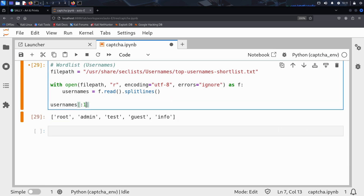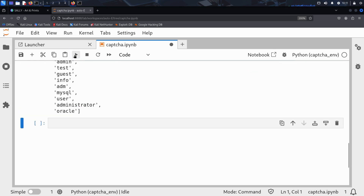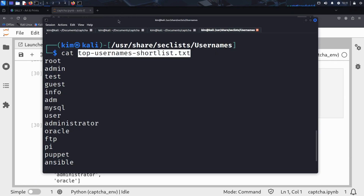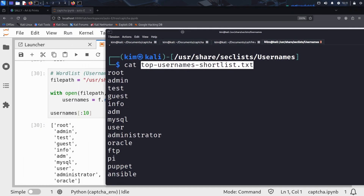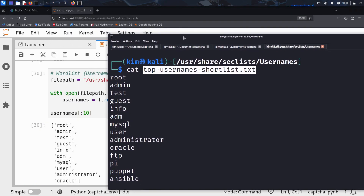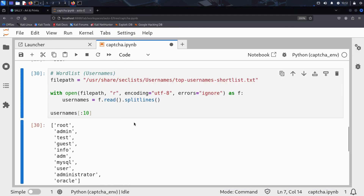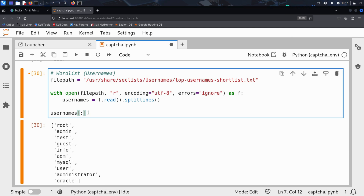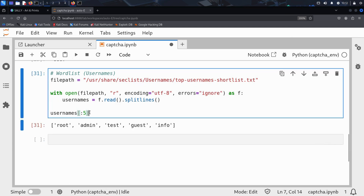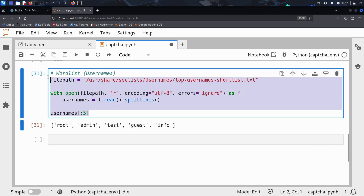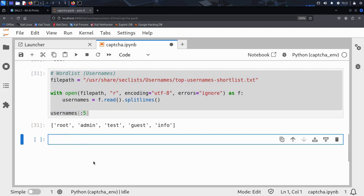He can also print the first 10 usernames in his notebook and compare them to the terminal output from earlier. As you can see, they match exactly. That confirms the username list was loaded correctly. Kim now has the username word list inside his notebook, ready to be used in his attack.